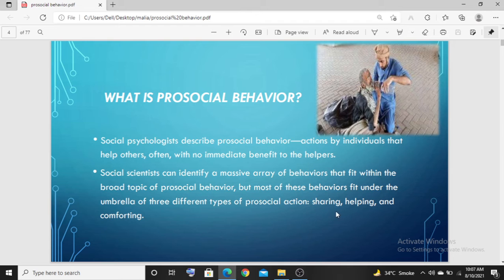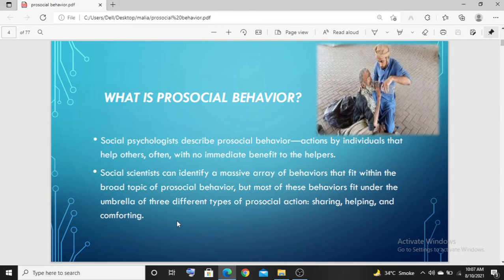The three types include sharing with others, helping others, and acting for the benefit of others. These all fall under the umbrella of pro-social behavior.